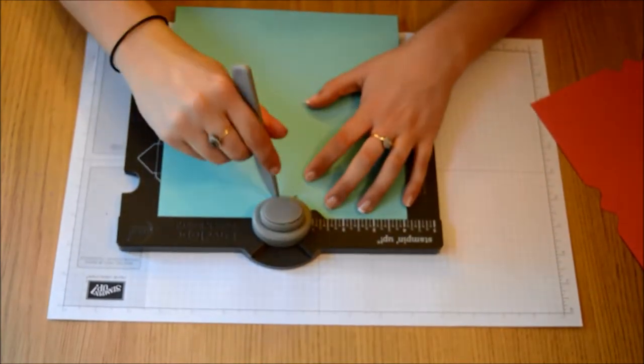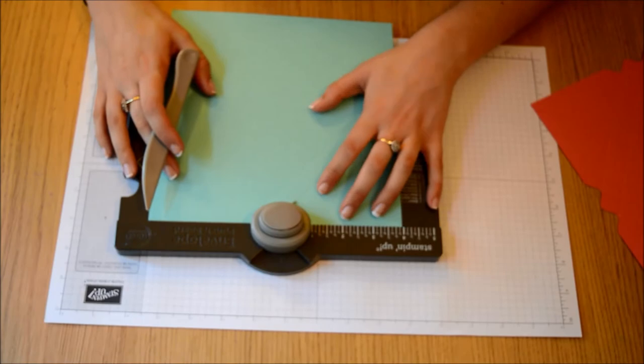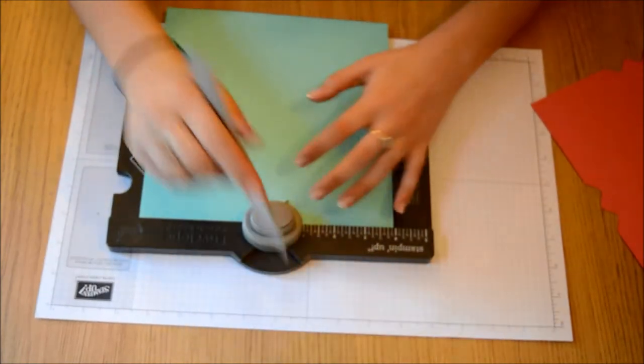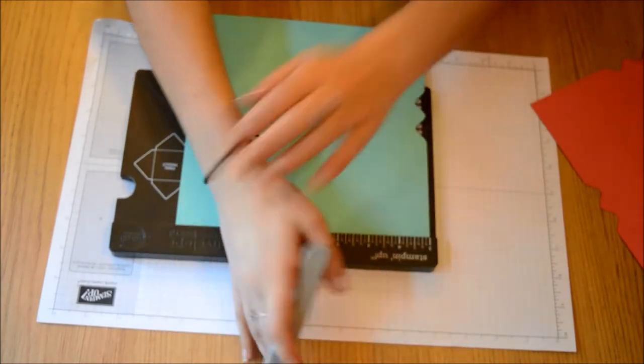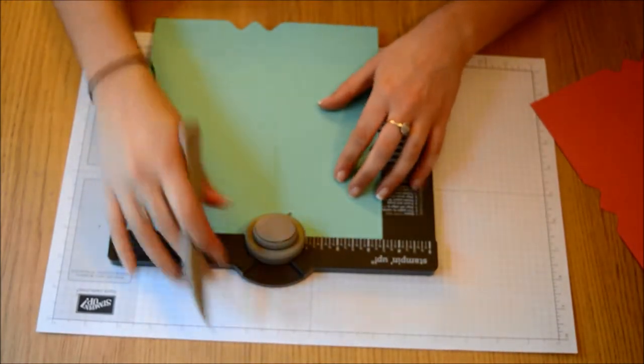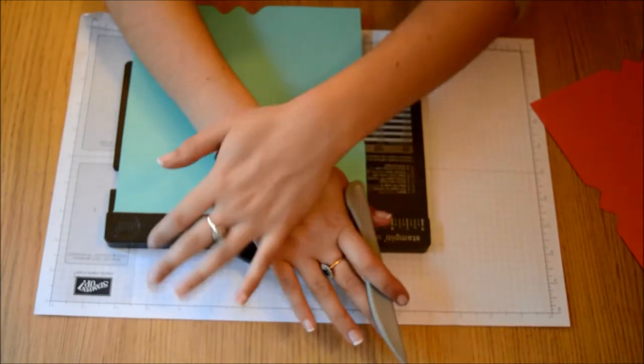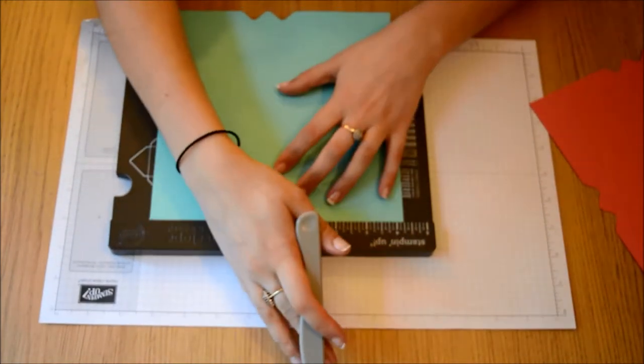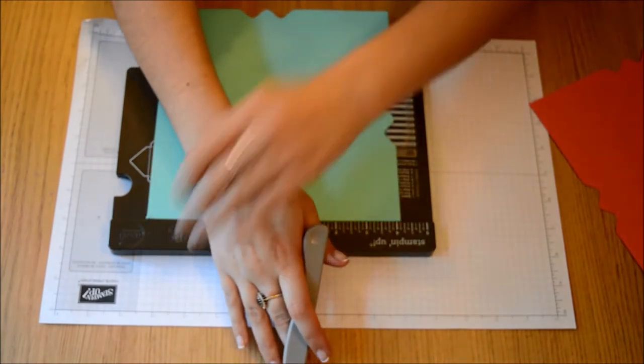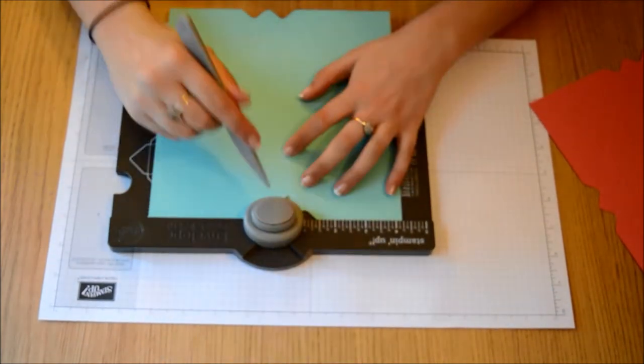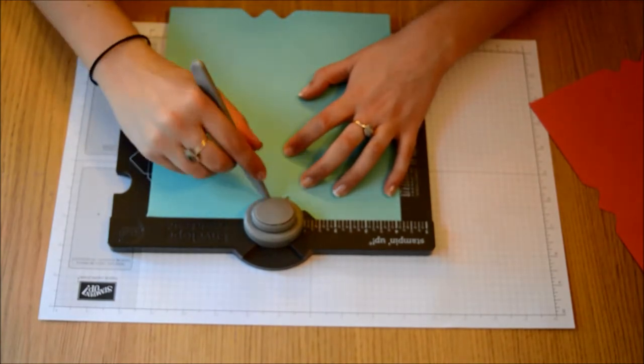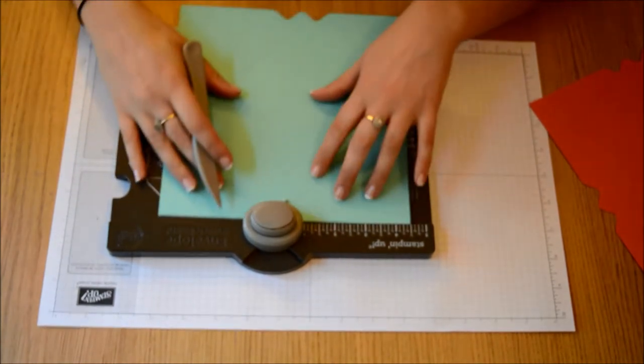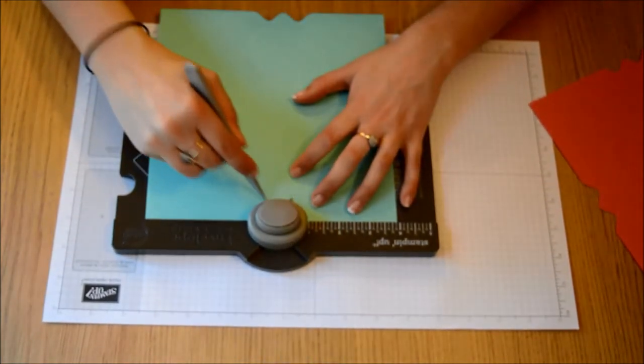Punch and score. So with this you can just make one and it makes a really nice holder. You can fit about four cards and envelopes in and then it just makes a really nice gift for somebody. Rather than giving them a present you can just give them a few cards. So line up, punch, score.